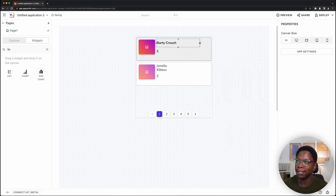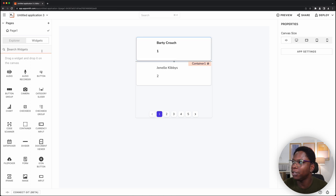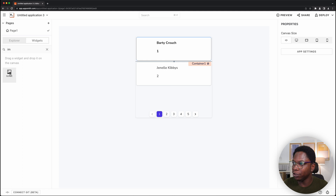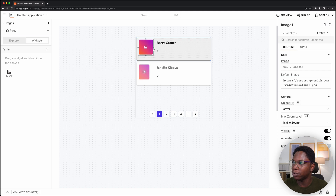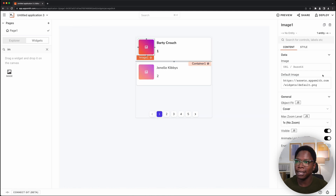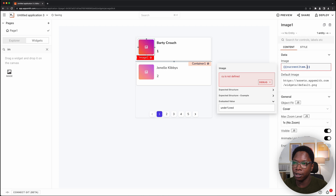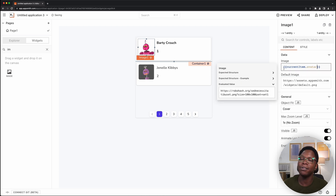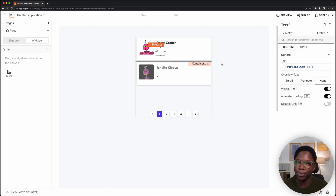The way the list widget works is that it replicates whatever is done on the first child to every other child in the list, and you can bring in new widgets. For example, I can delete the image widget and bring in a new one. Let's drop a brand new image widget and configure it to display the user's avatar by typing in 'currentItem.avatar'. Now we have the user's avatar showing up, the user's name, and the user's ID also displayed. That's how a list widget works in a nutshell. Now let's take a look at what's new.